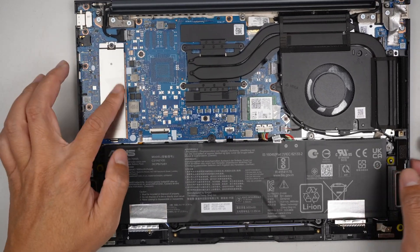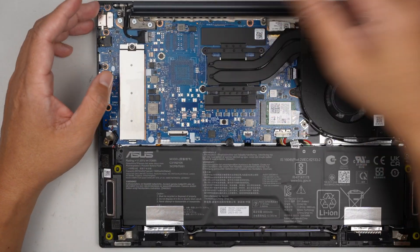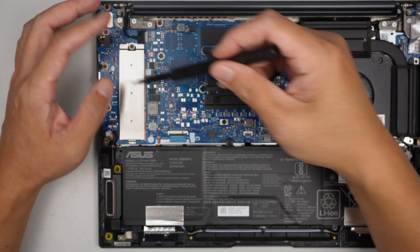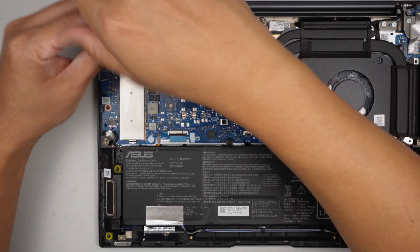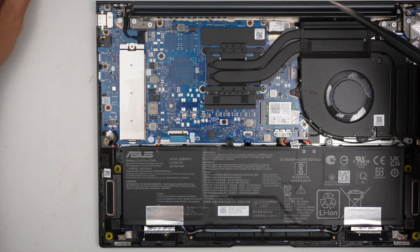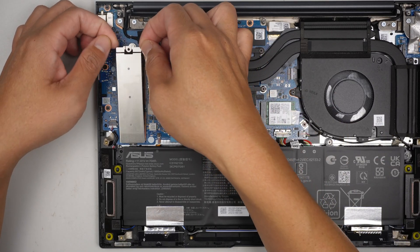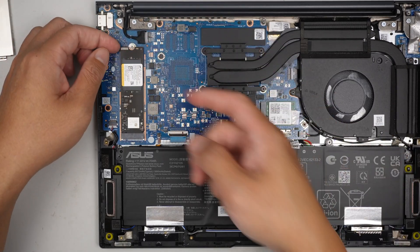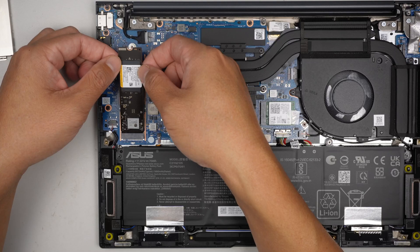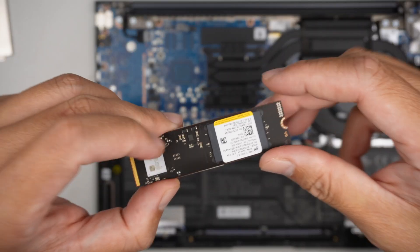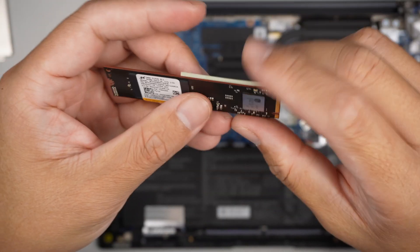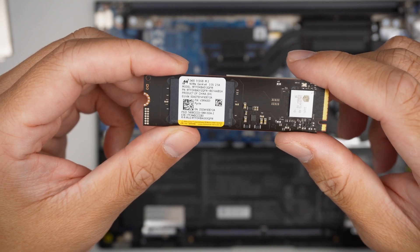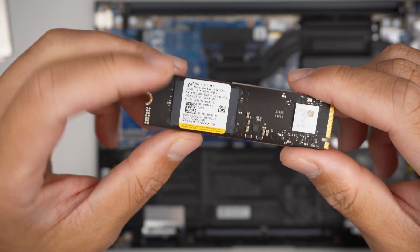Here is the M.2 SSD drive. Using a Phillips screwdriver, remove that screw and slide it away from you. Here is the M.2 SSD drive. This is 512 gigabytes.